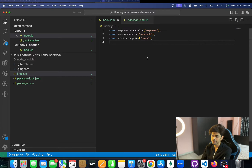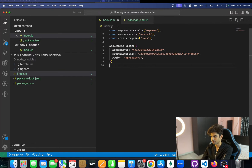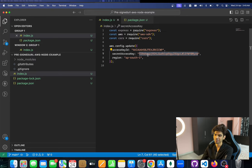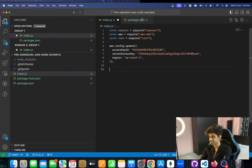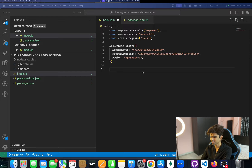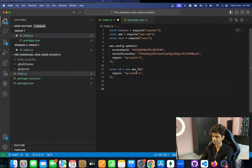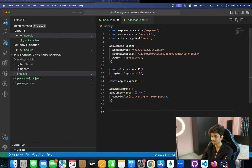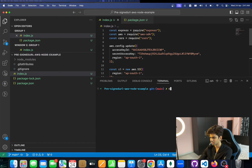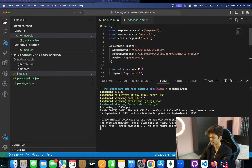We set up the Express app, then do the basic AWS configuration with aws.config.update, passing in the access key ID, secret access key, and region. A note: in this video I shouldn't expose these keys — when I publish the video I'll delete them, so don't bother trying to use them. Next, we create an AWS S3 instance and set up the Express app to listen on port 3000.